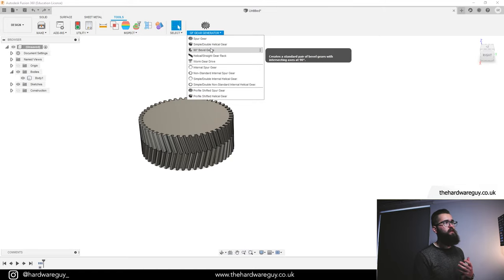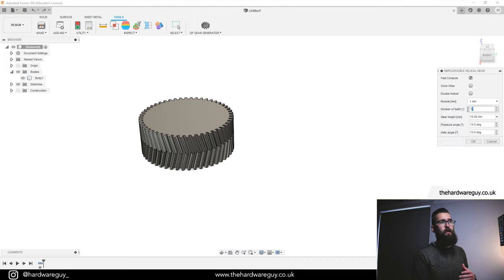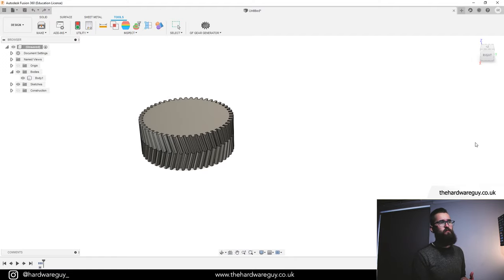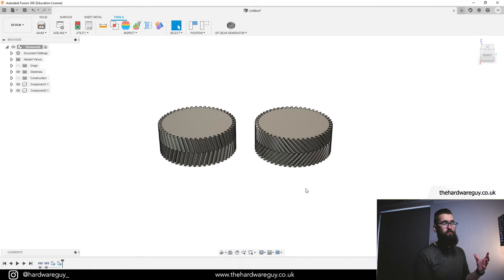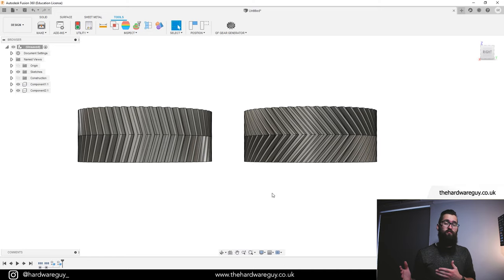Just to show you an example of the helix angle difference, I'll go back to the gear generator and create a double helical gear again. Remember, we want these to be compatible, so keep the module the same. I'll go for 50 teeth again, set the gear height to 20, and this time use a helix angle of 40 degrees — which I believe is what I used for the Raptor 2 car. Hit OK and watch the difference. As you can see, the same gear with a different helix angle looks quite different. This is what I used for Raptor 2 — it was either 35 or 40 degrees — and it works really, really well.